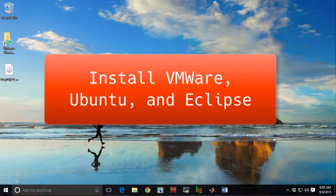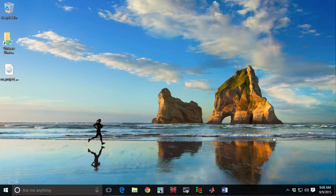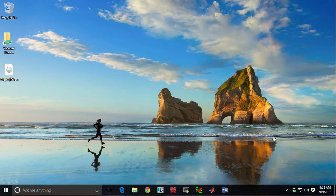Hi, so we're going to go through the steps necessary to set up and download VMware Workstation and Ubuntu in order to be able to develop code for your projects this semester.